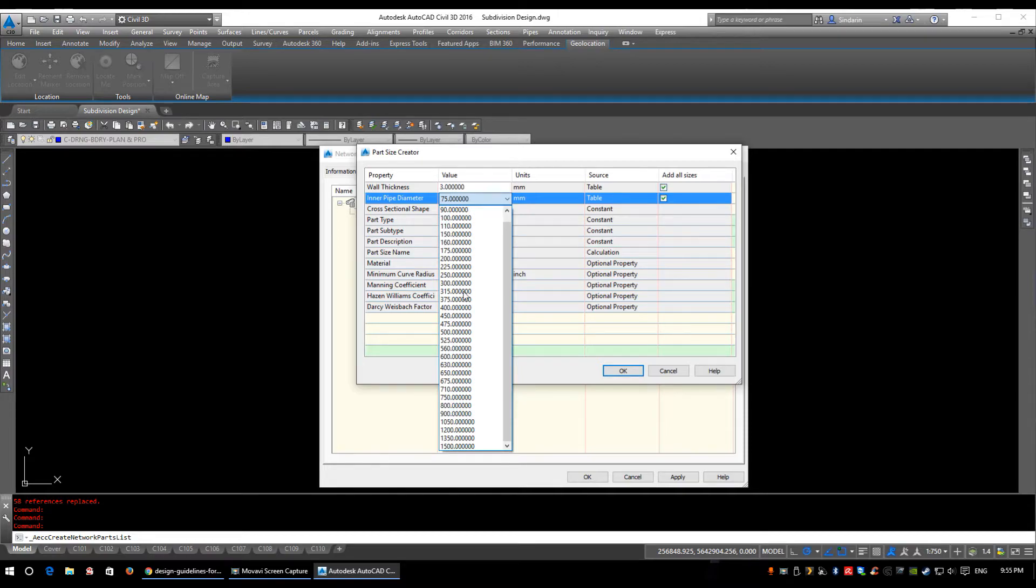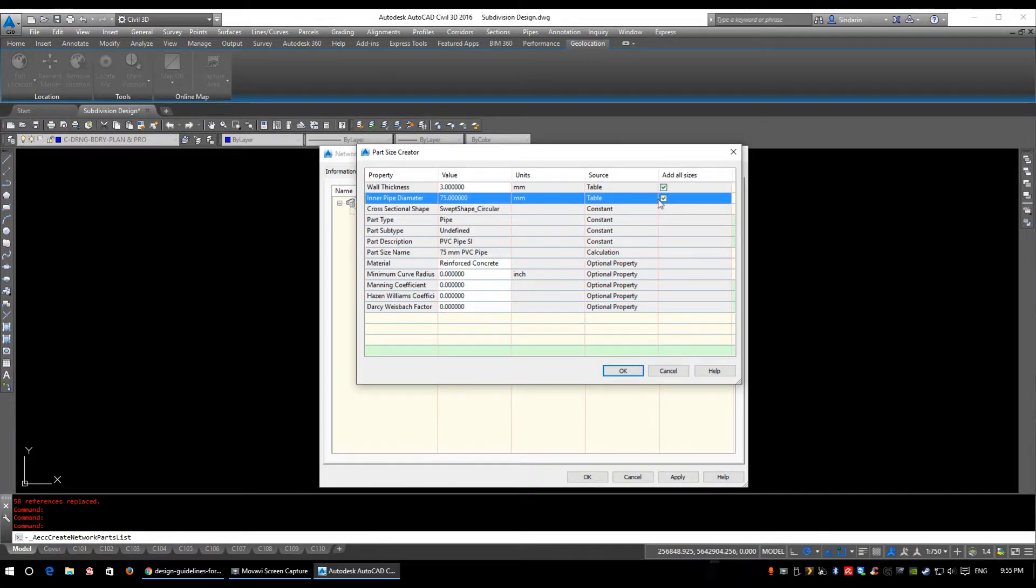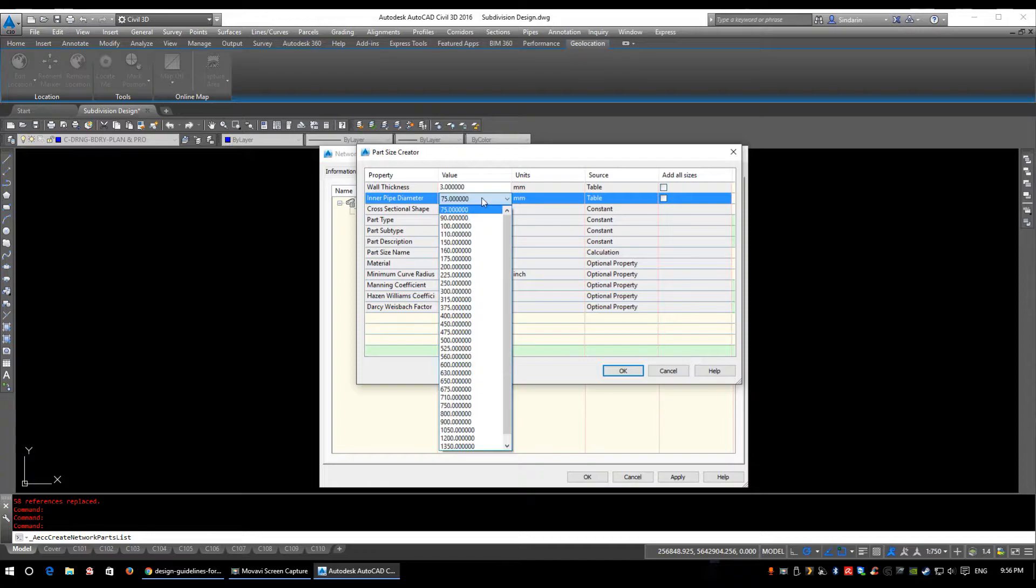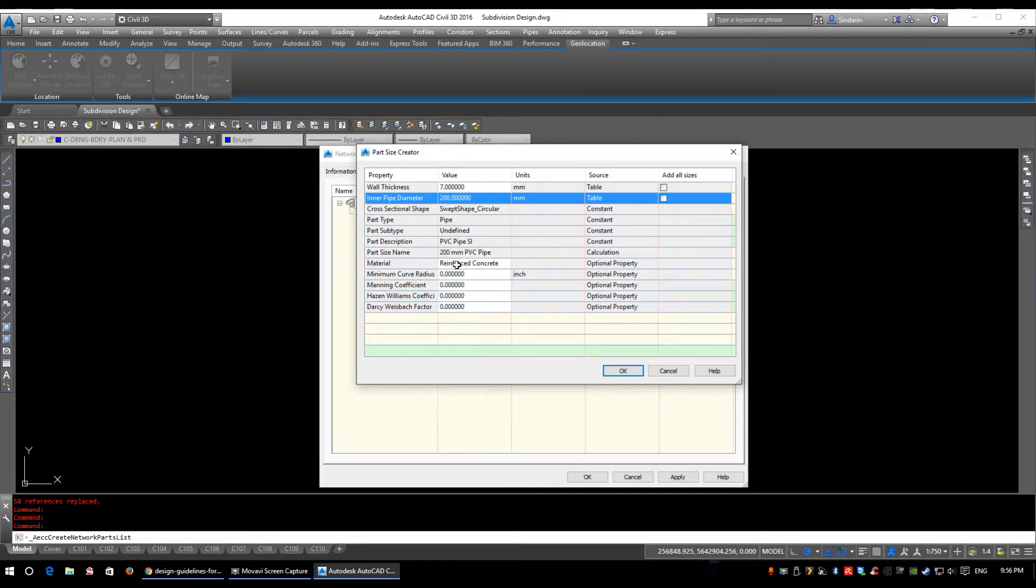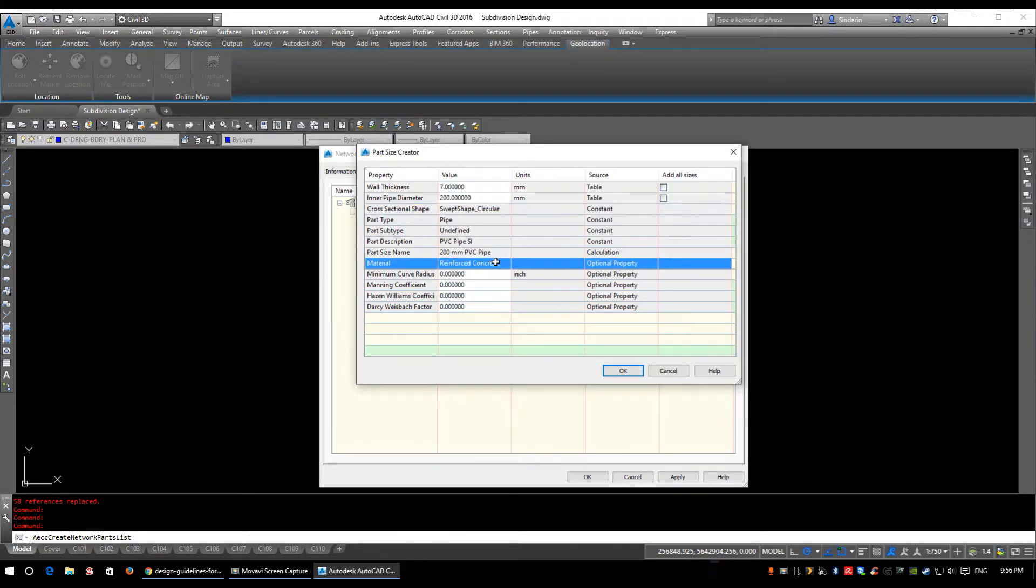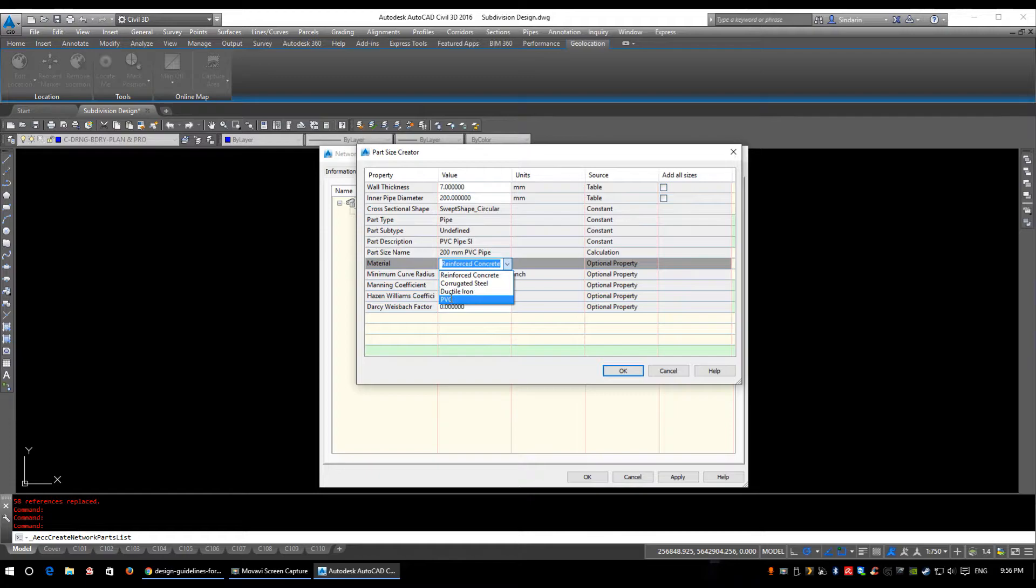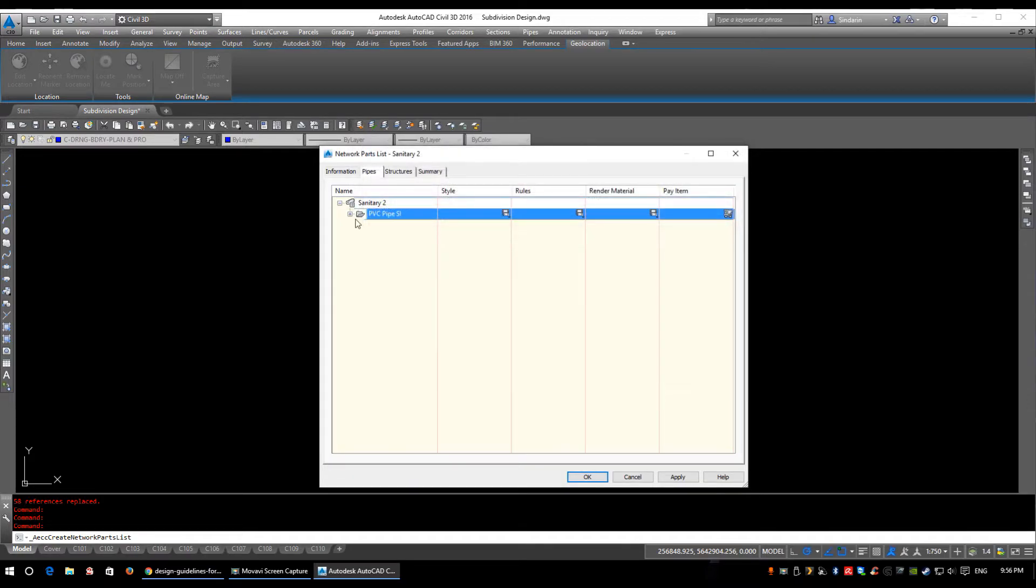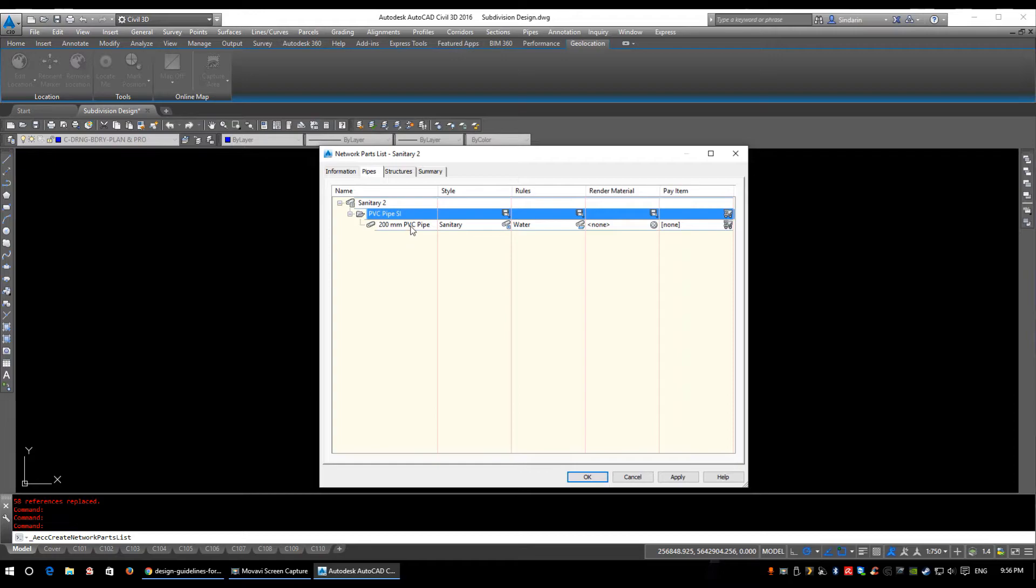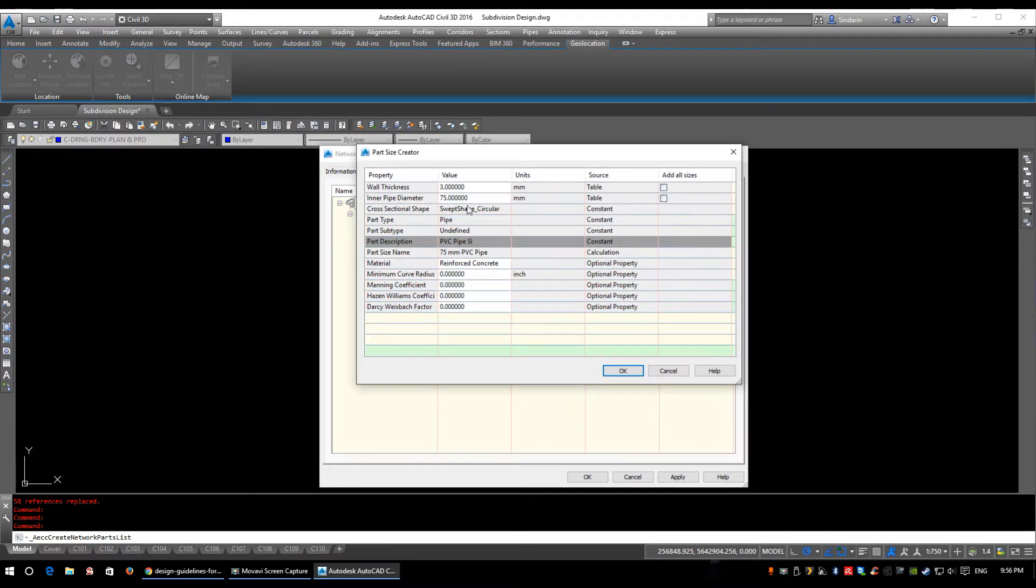We can add them all at once and this is going to add every pipe size in our parts builder to our list, but we don't want to do that. We want to add just the four we need as it's going to keep less clutter in our drawing and allow us a very specific selection when we're picking them. So I'm going to select 200, I'm going to have to change this down here to PVC and we can leave the rest of the boxes as default. So we'll click OK. If we expand PVC we now have a 200 millimeter PVC pipe in here.